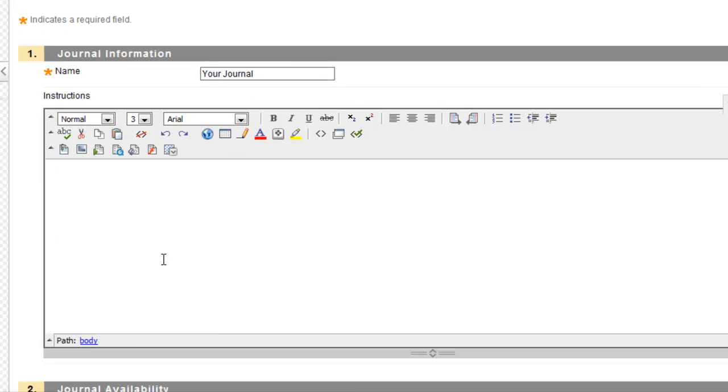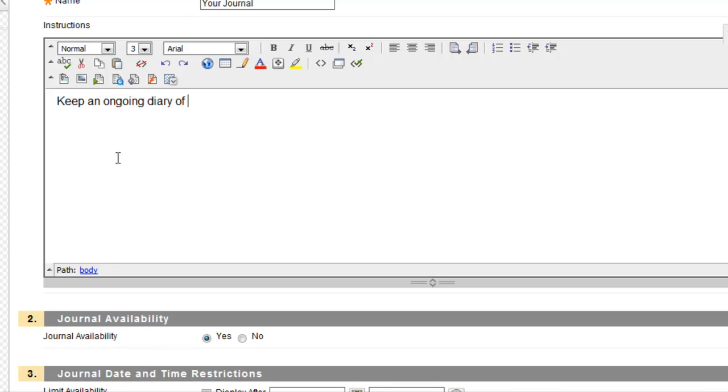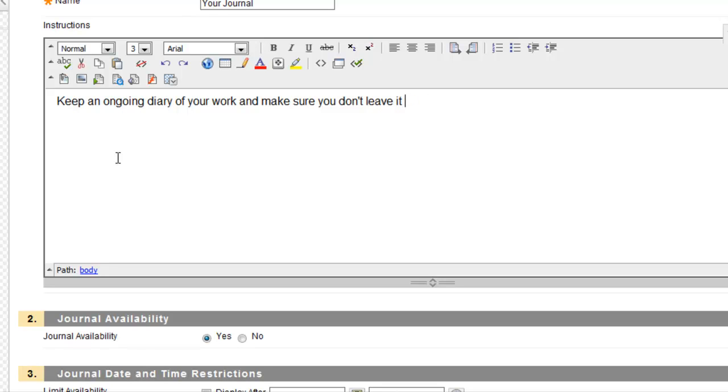I can now write the instructions, and these instructions are what's going to appear once the student actually enters the journal. That's important. You'll understand this in a moment. So, keep an ongoing diary of your work and make sure you don't leave it till the end. I will know.